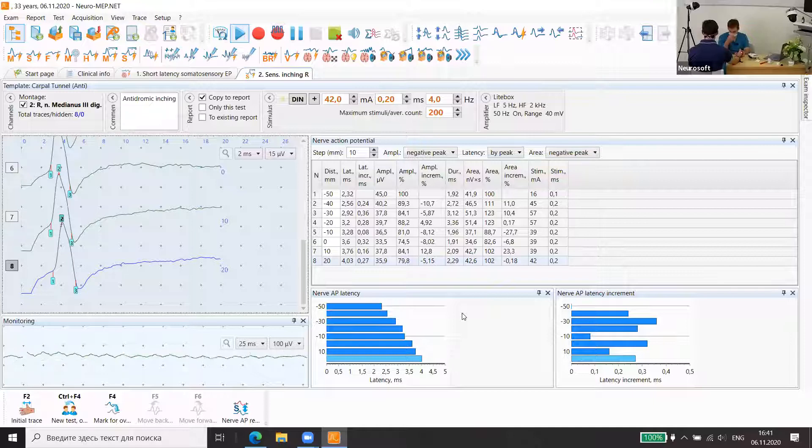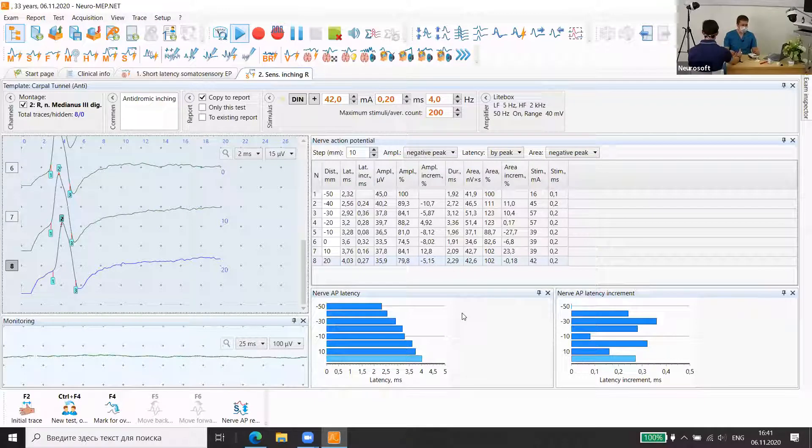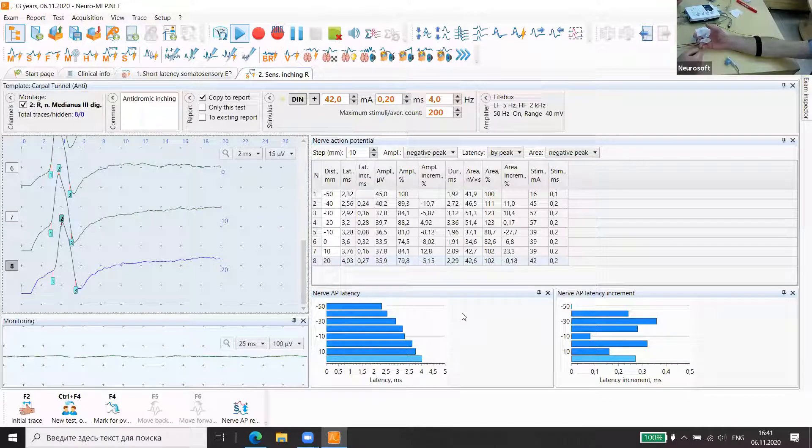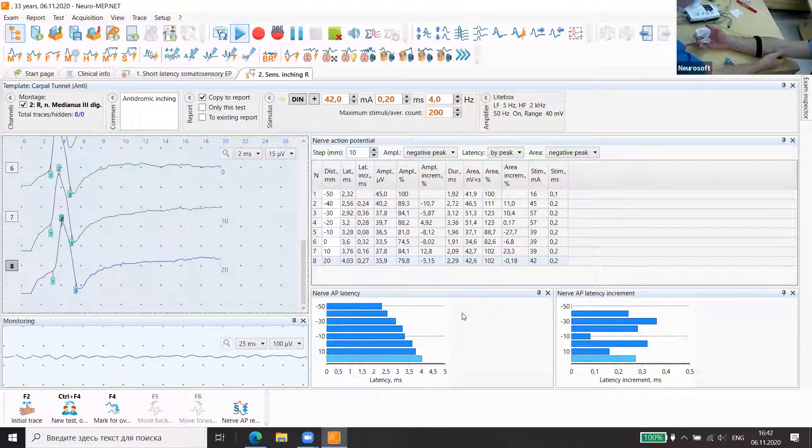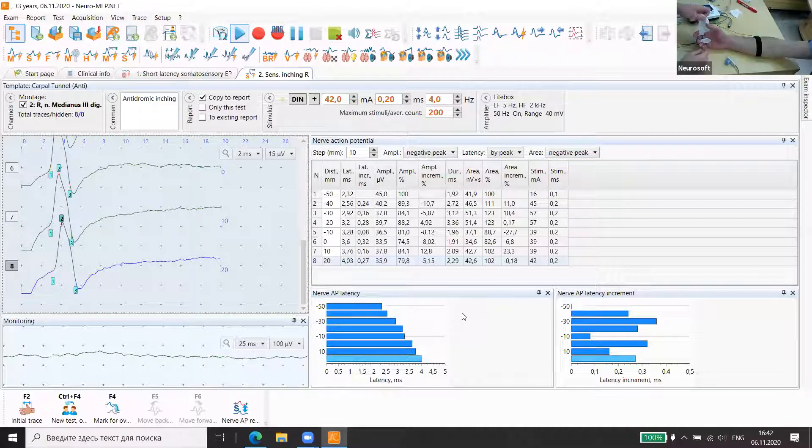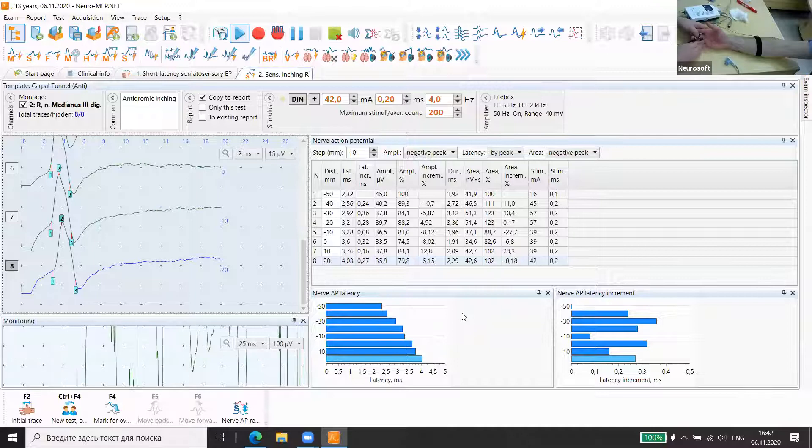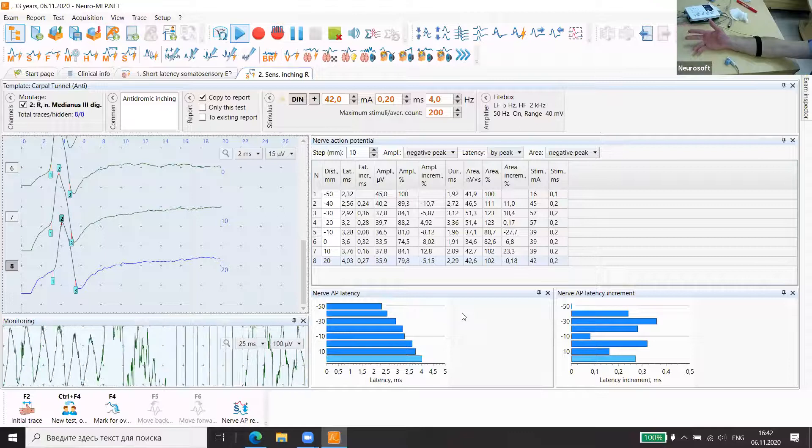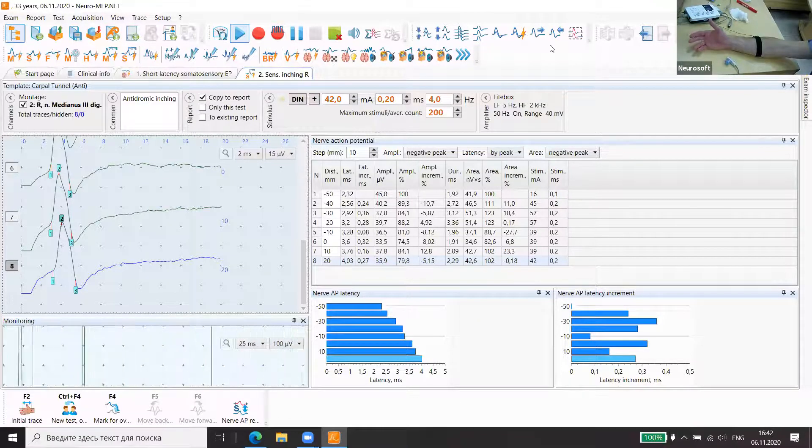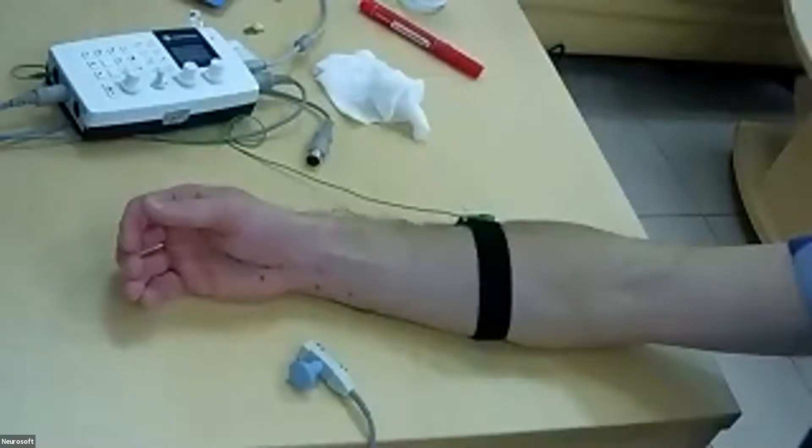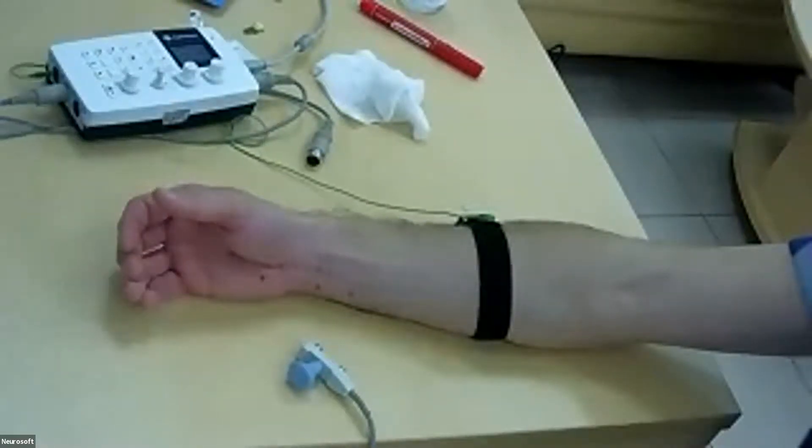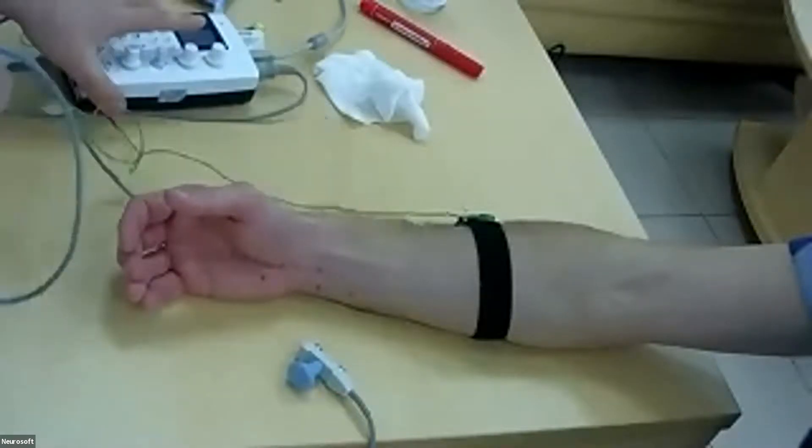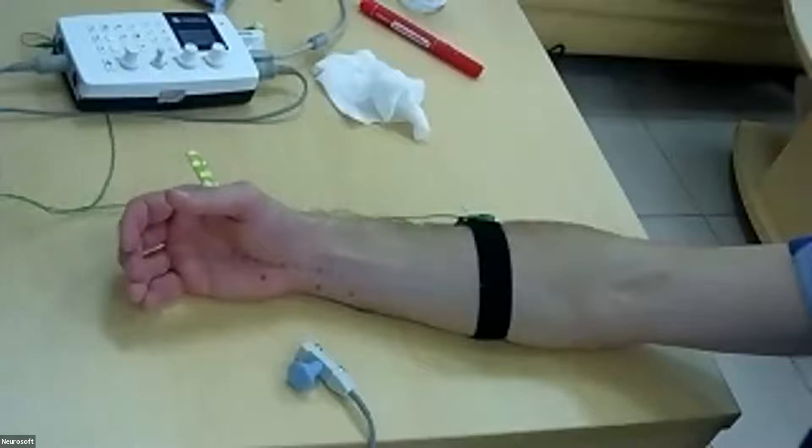Now we will develop partly motor inching. If we use sensory inching mostly for carpal tunnel to localize position, motor inching is mostly developed for elbow level. But today we will do it with the ulnar nerve. But we will show it for the median nerve too, for abductor pollicis brevis.